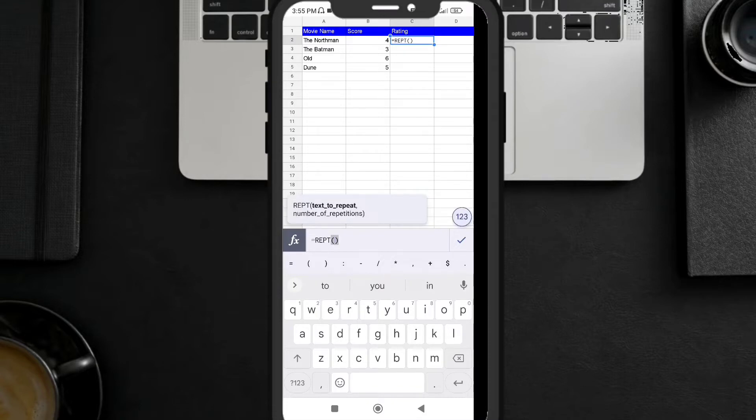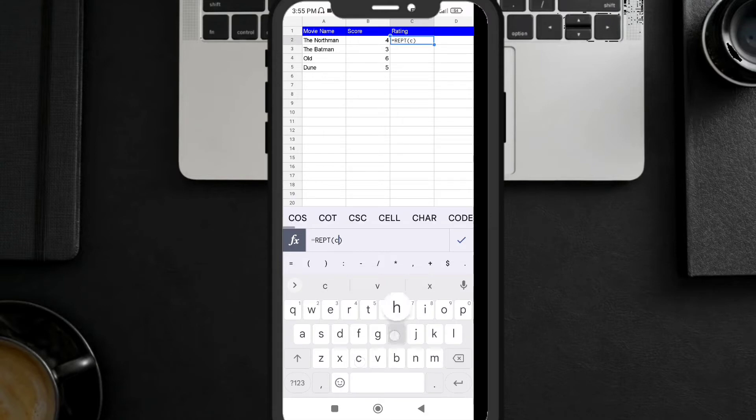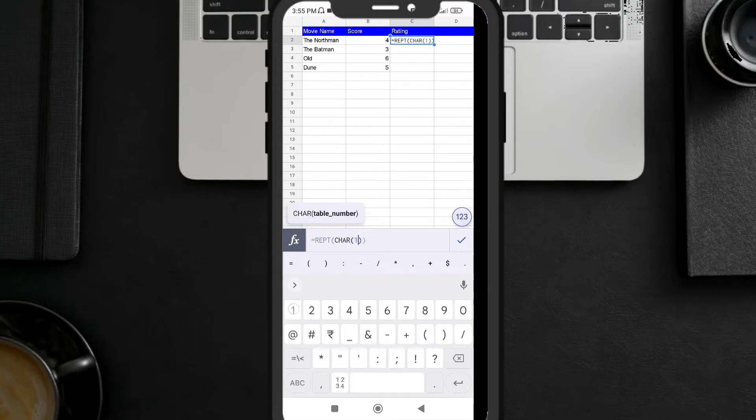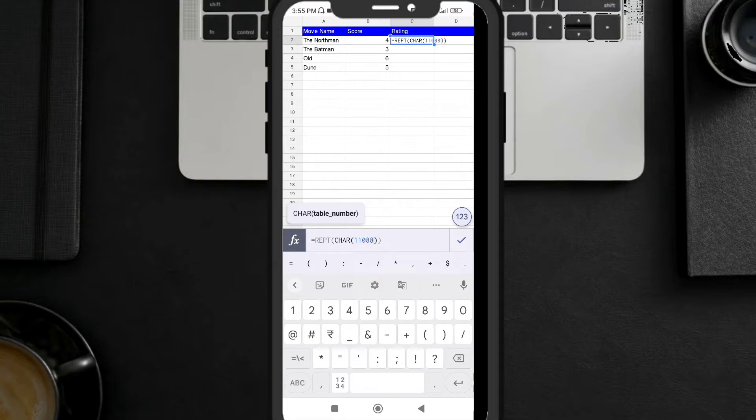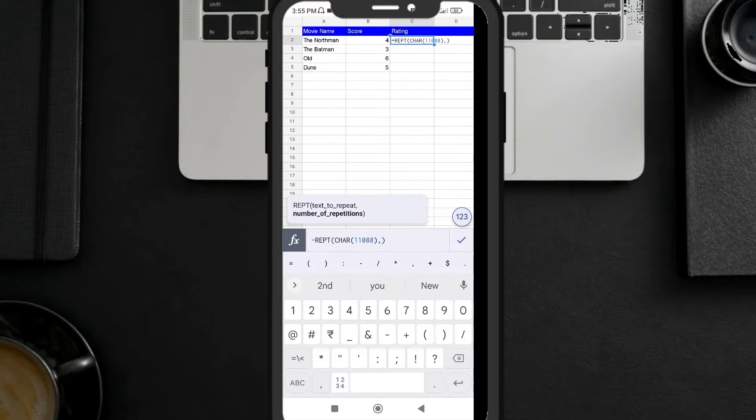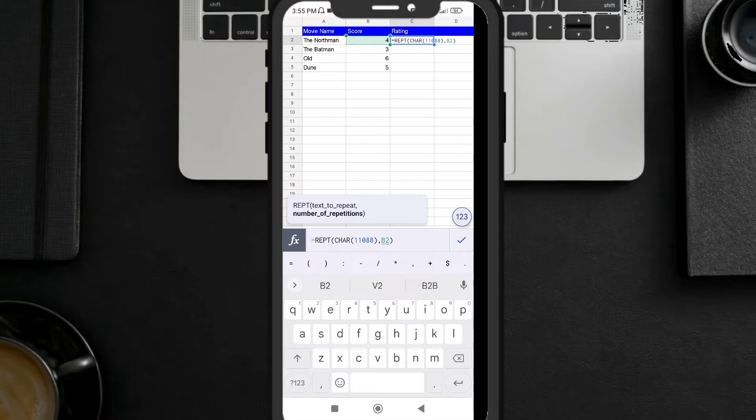Here in the brackets I'm going to write character function. A function inside a function. I'm going to write 11088 and now here I am going to write the number of repetition. Number of repetition is my 4, so I'm going to select the cell number B2. You can take the screenshot of this number here. Repetition character 11088 and B2 is my cell.